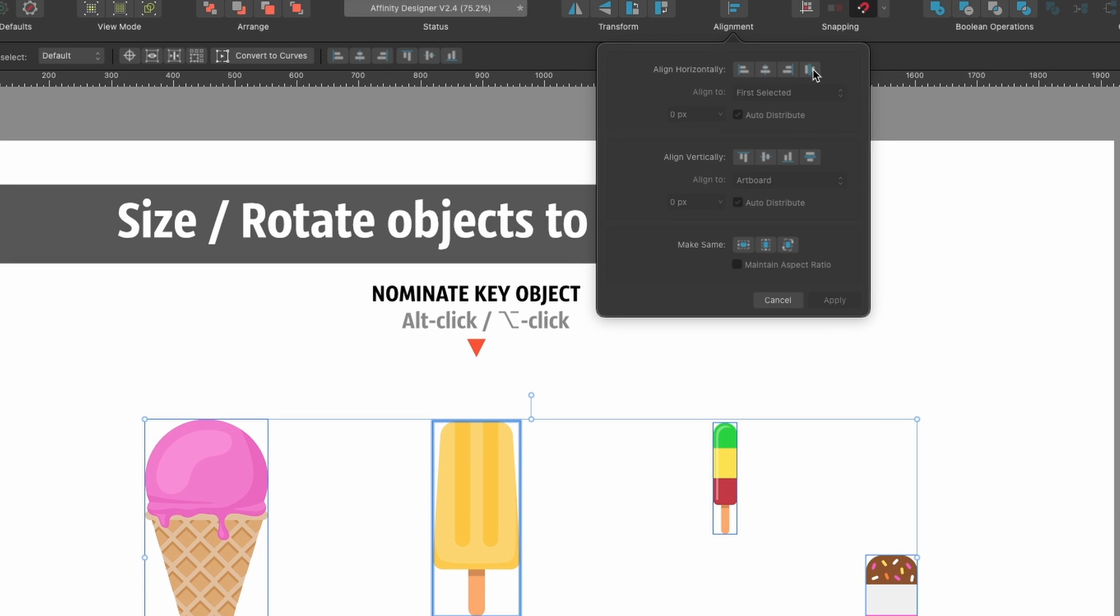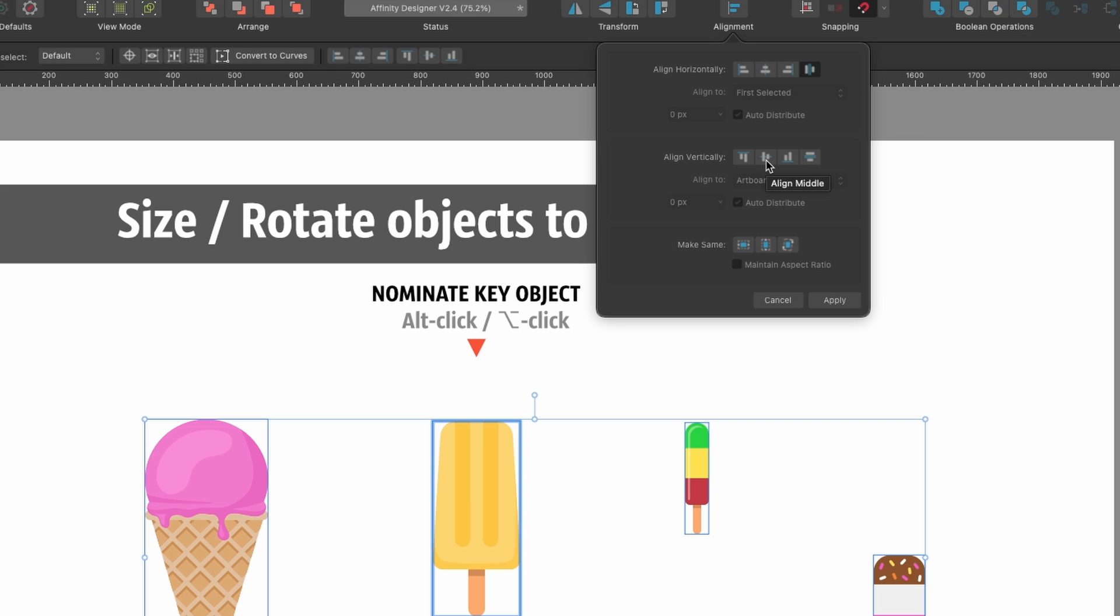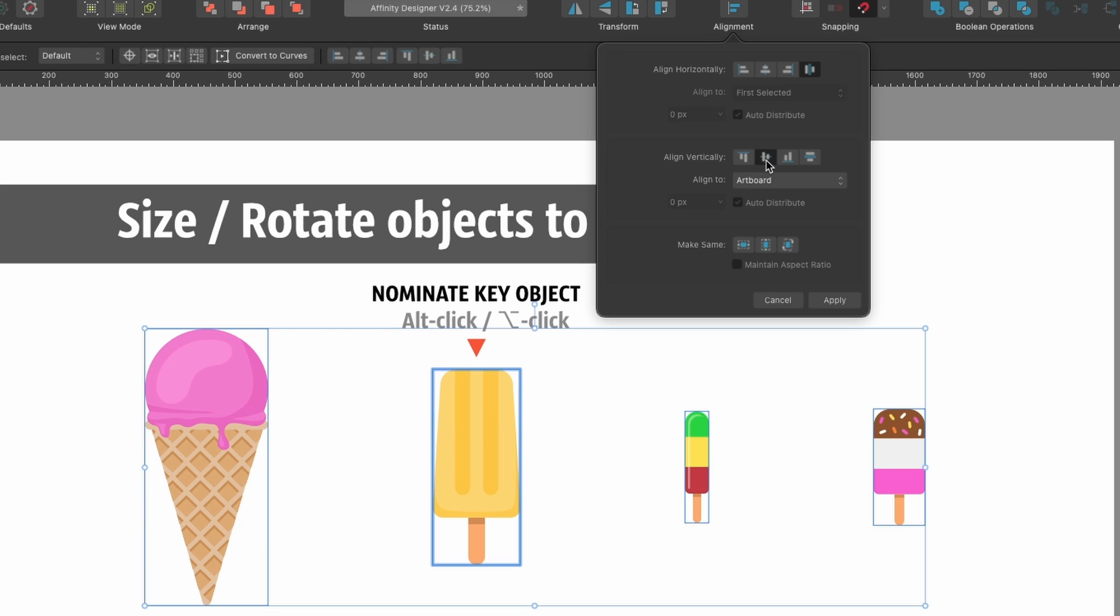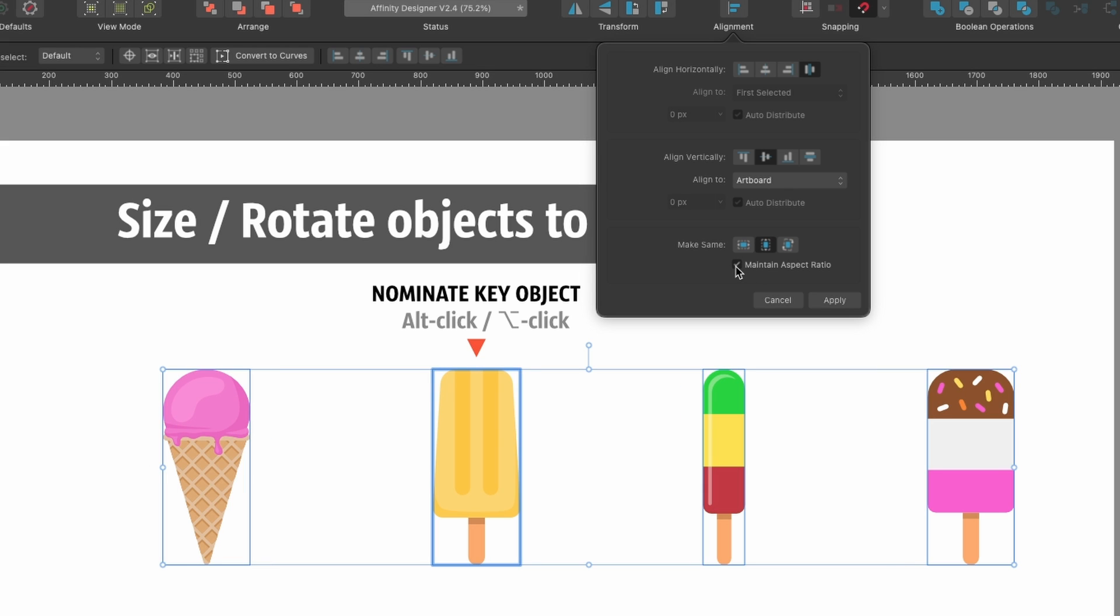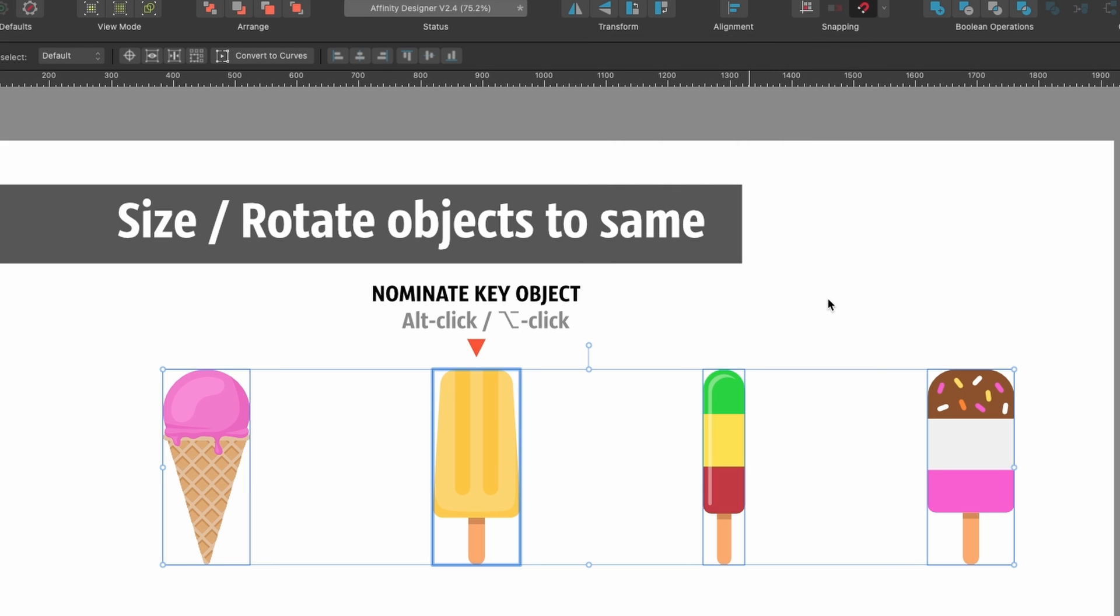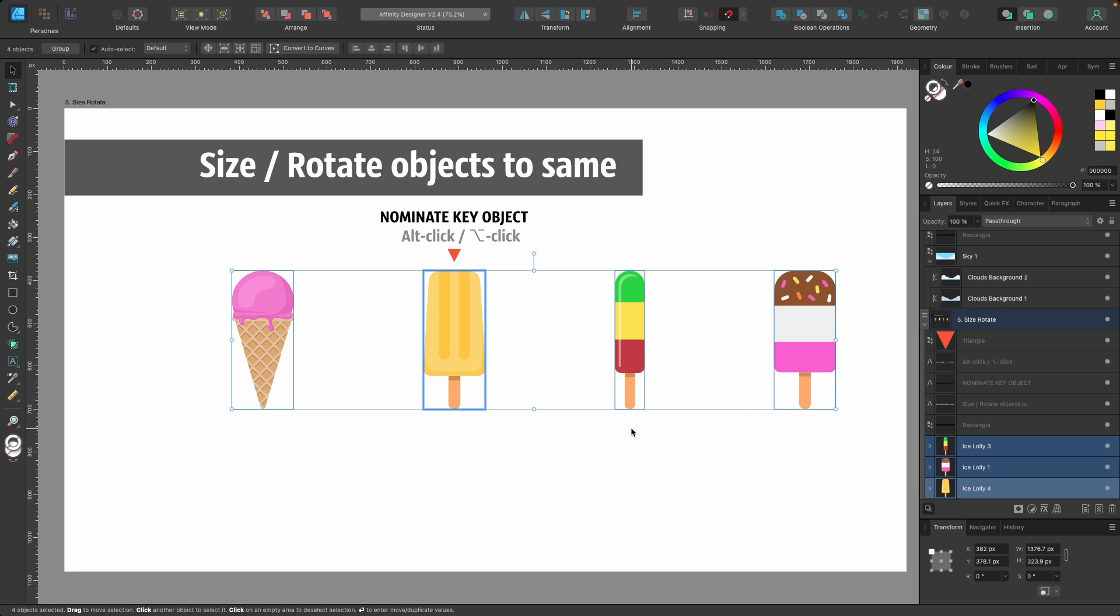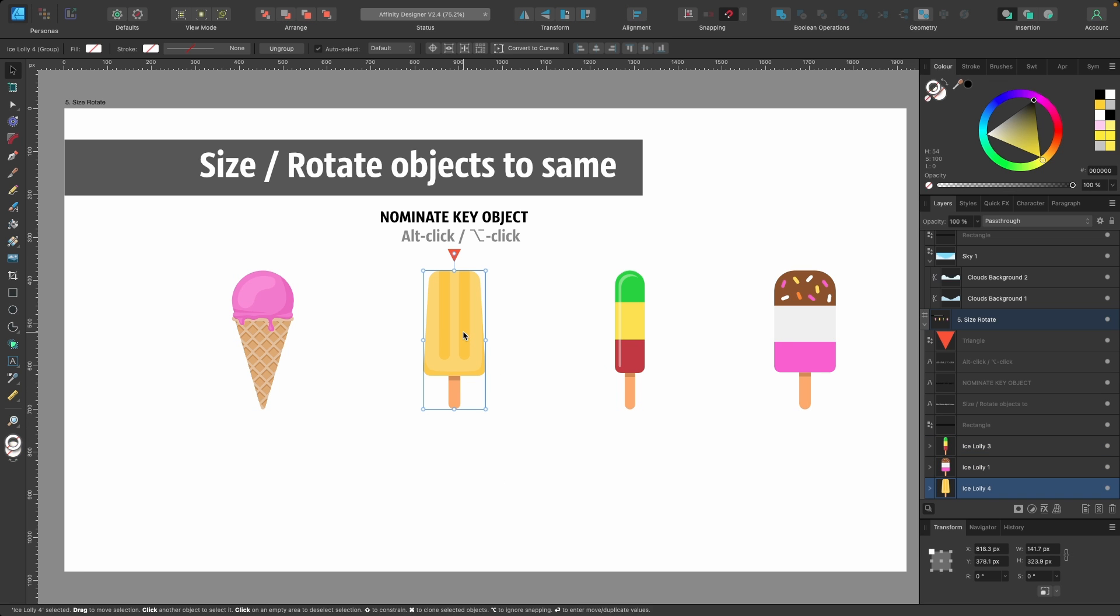I'll click on Align Middle, and then down here it says Make Same. If I wanted them all to be the same height, I would click on this one here - you can see some of them look a bit skewed. For width, we need to maintain this aspect ratio, so I'm going to click on this little box here and then Apply. You see they're all nicely laid out, the same size. This is fantastic.